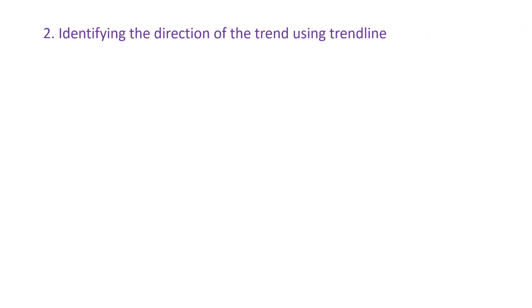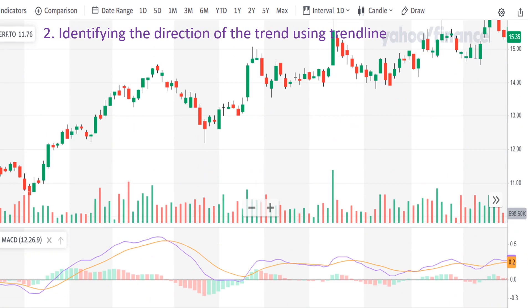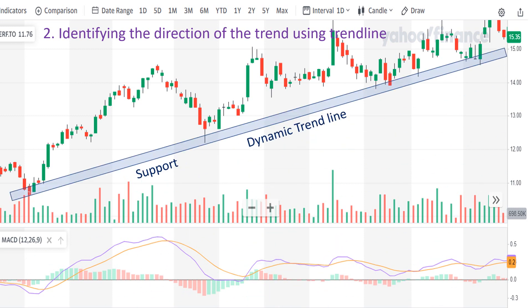The second strategy is to identify the direction of the trend using trend lines. This is ERF stock D1 timeframe. Traders often use the daily timeframe and a dynamic trend line to determine whether the trend is going upward or downward to enter long or short position. I draw my valid trend line with almost five touches — as you see, there is here, here, there, there, and also here.